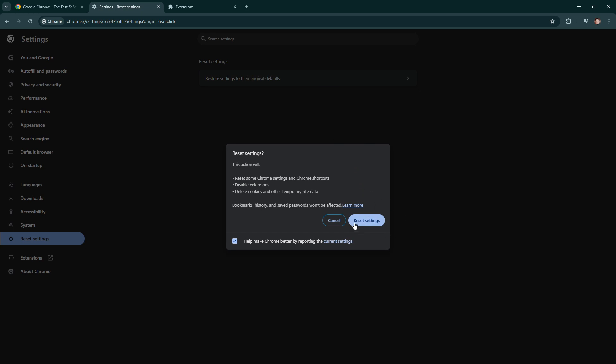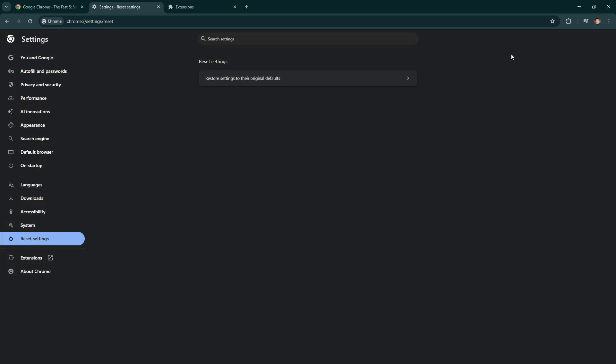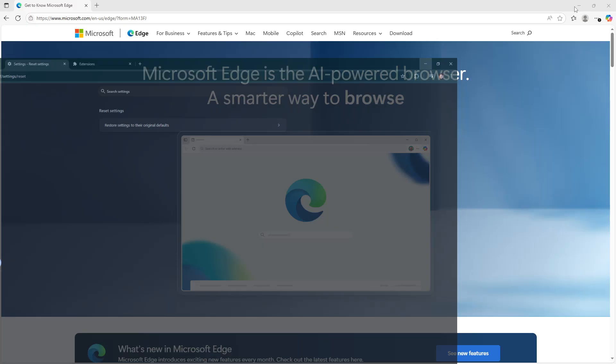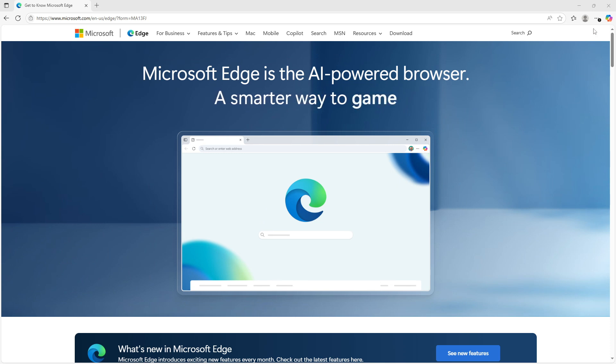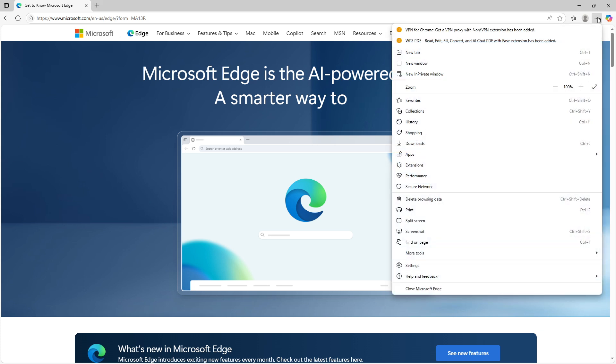Now, let's switch our focus to Microsoft Edge. If you're experiencing similar issues here, the process is somewhat comparable. First, open Microsoft Edge and locate the three dots at the top right corner to access the menu. Click on this menu and select settings.